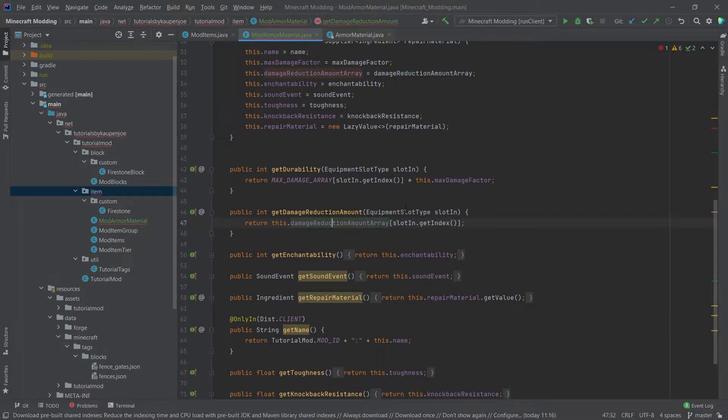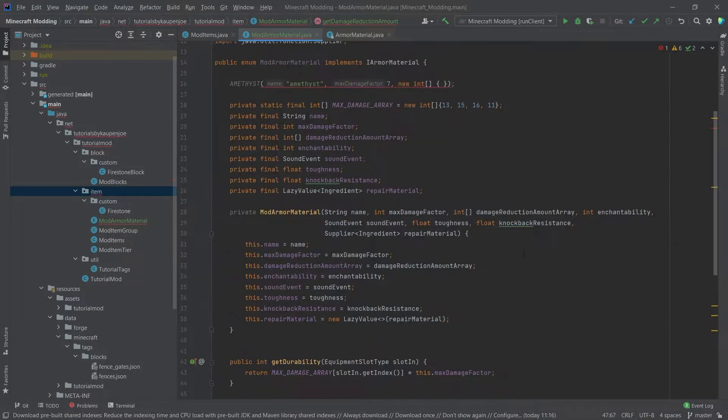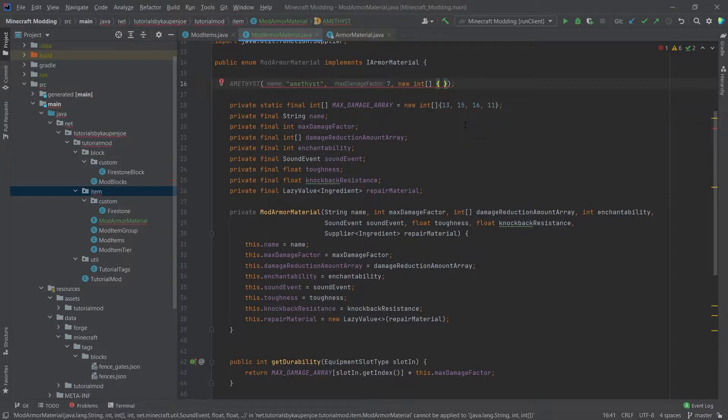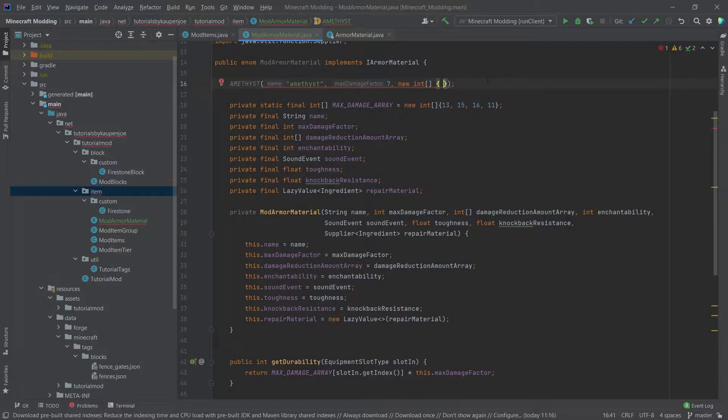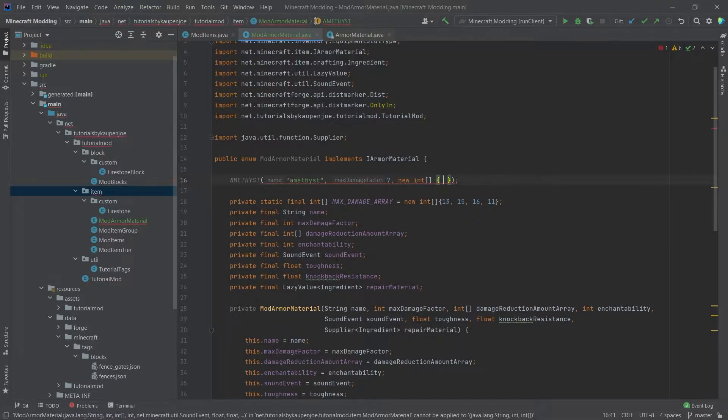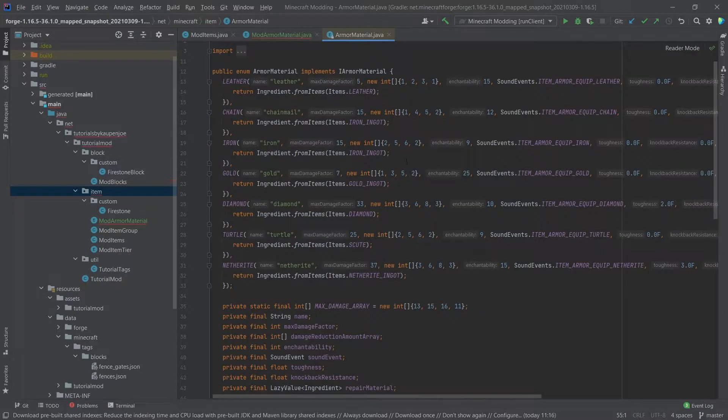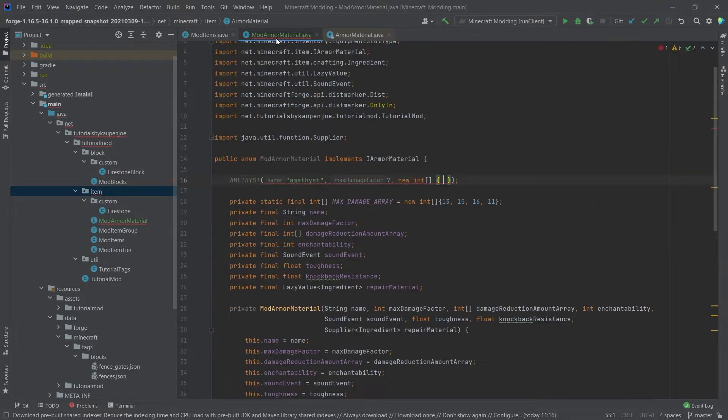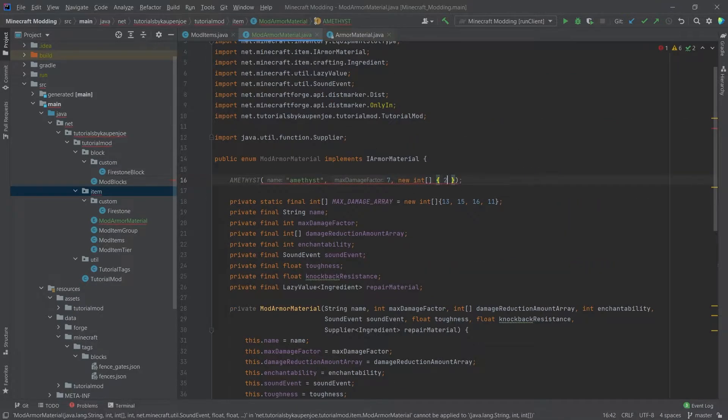This is used in the damage reduction, depending on the slot. So the idea is that we're going to go through each of the slots. We have four slots, right? We have a helmet, a chestplate, leggings, and boots. This array starts at the boots and goes from bottom to top. So the boots is the first one. We can check out the different things here. Let's say something like iron is good. Two, five, six, two.